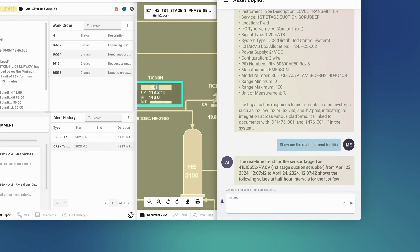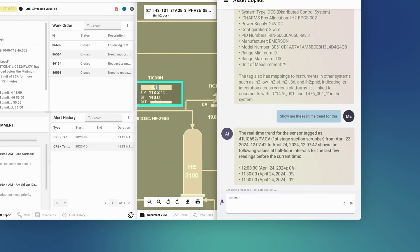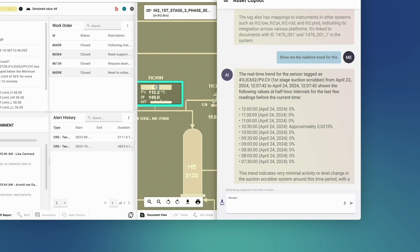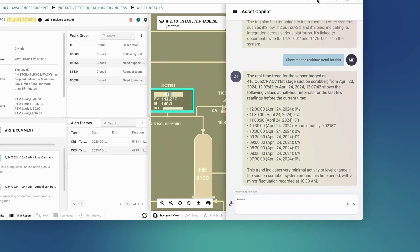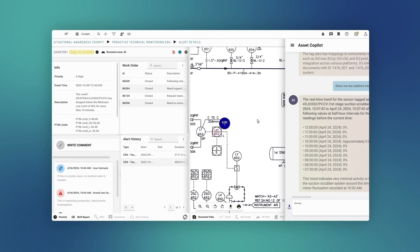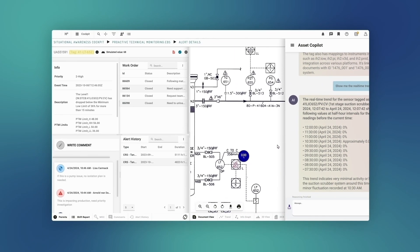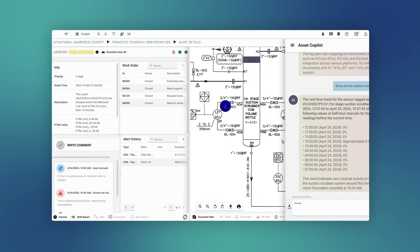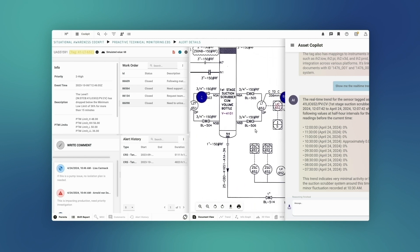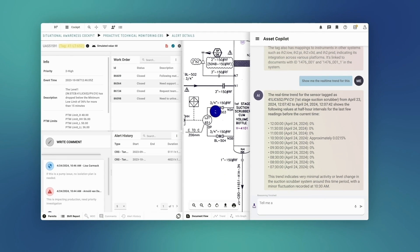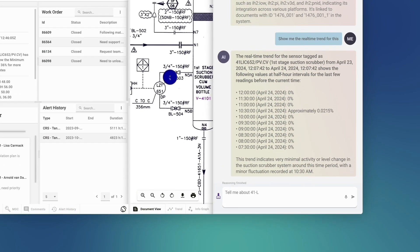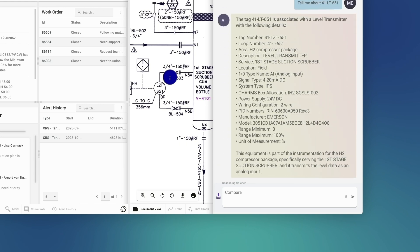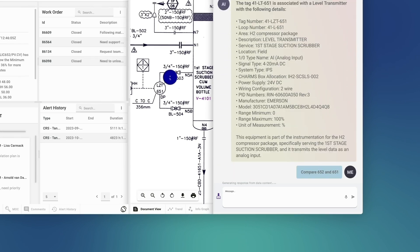Show me the real-time trend for this. The Azure copilot summarizes the recent real-time values. By looking at the technical documents, Arcana notices there's a sensor close by that could complement the situational understanding. Tell me about 41LT-651. Compare 652 and 651.